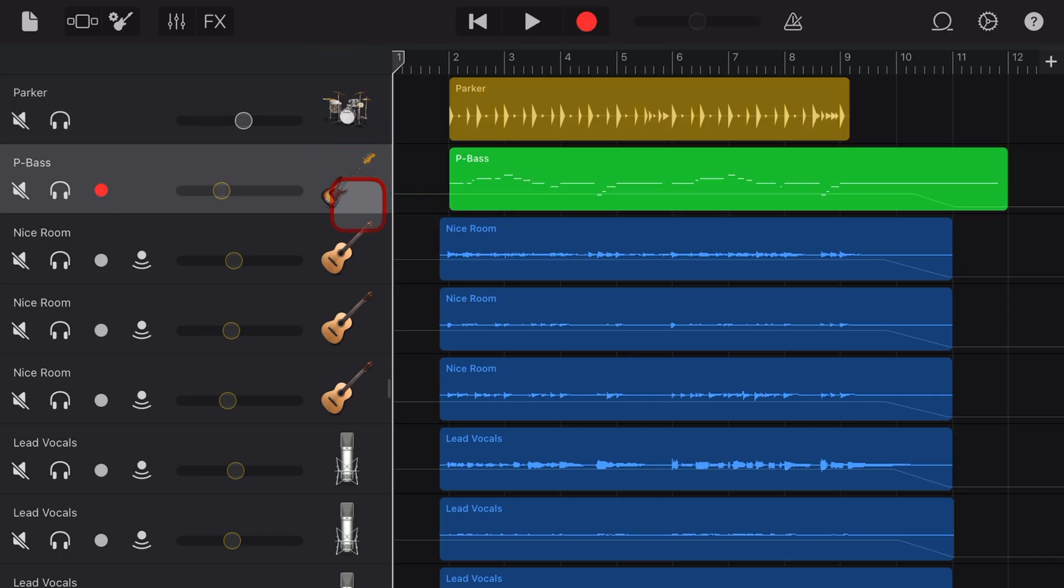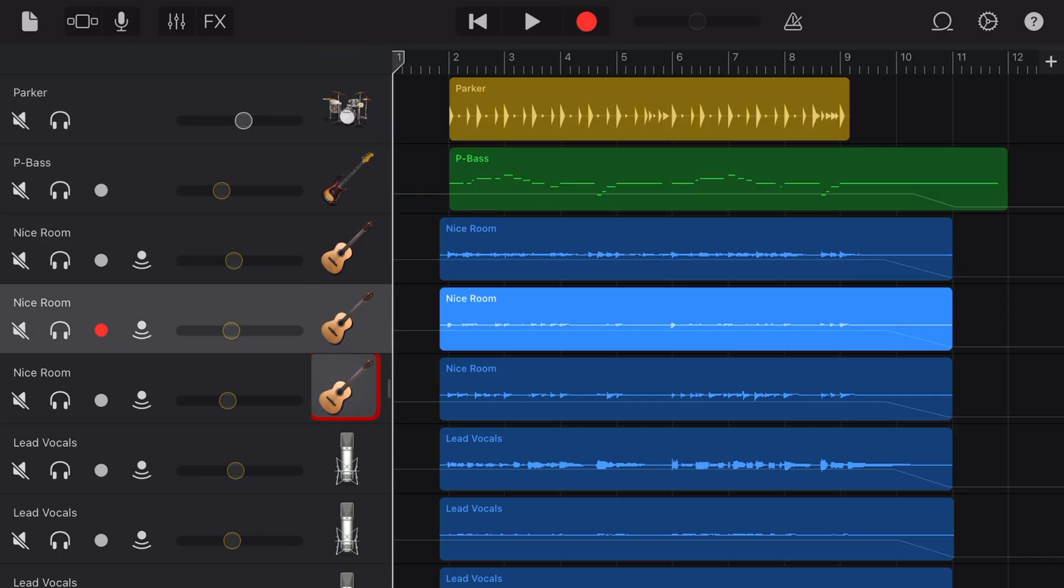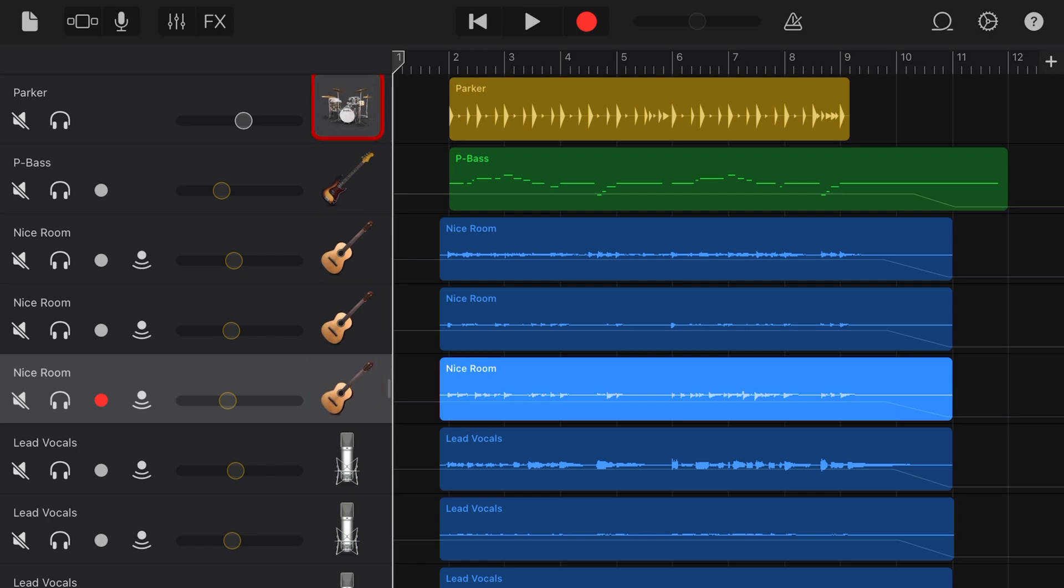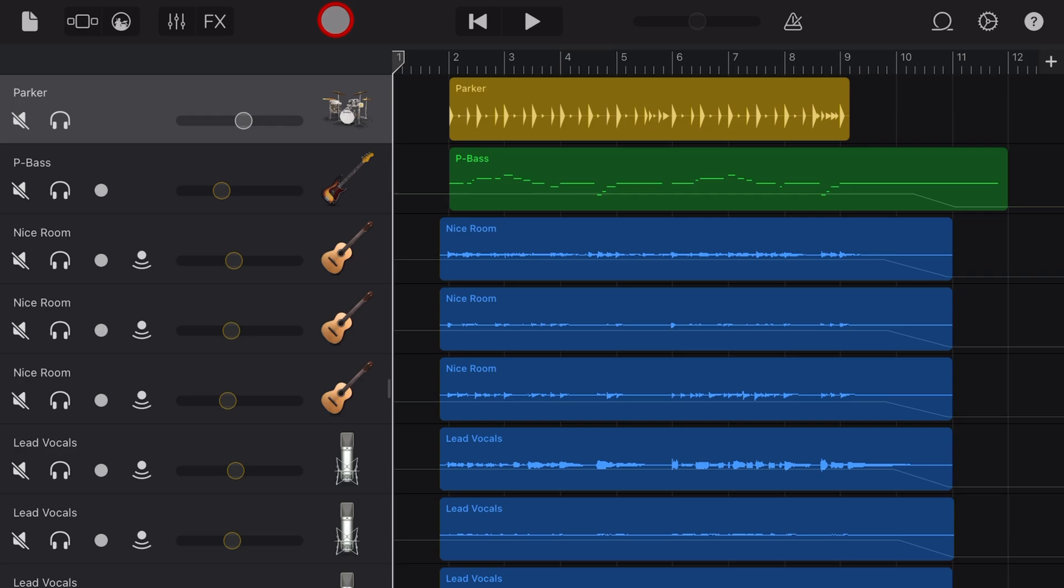So there you have it, five user interface options that are not in a logical place, but now you know exactly how to get to them. You'll be a GarageBand Guru. If you'd like to check out more videos, check the description down below, and I'll see you next time.